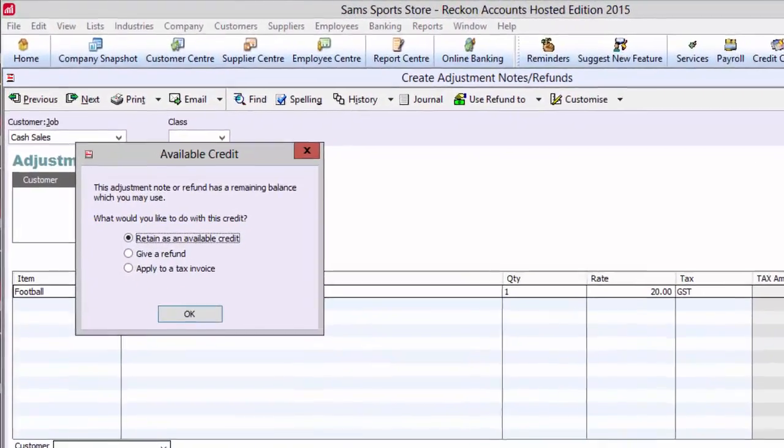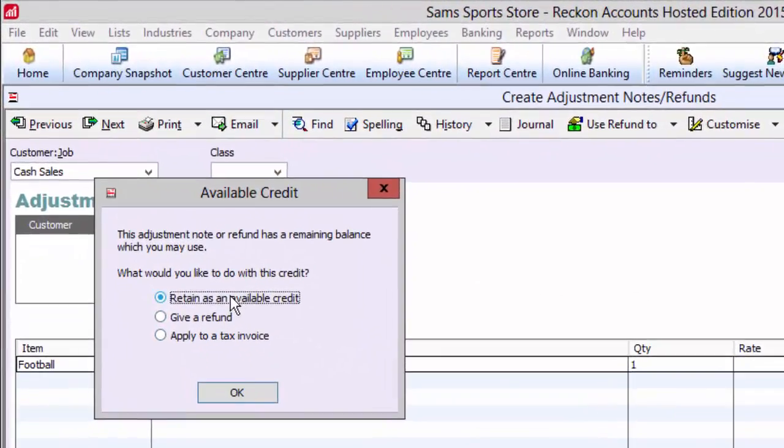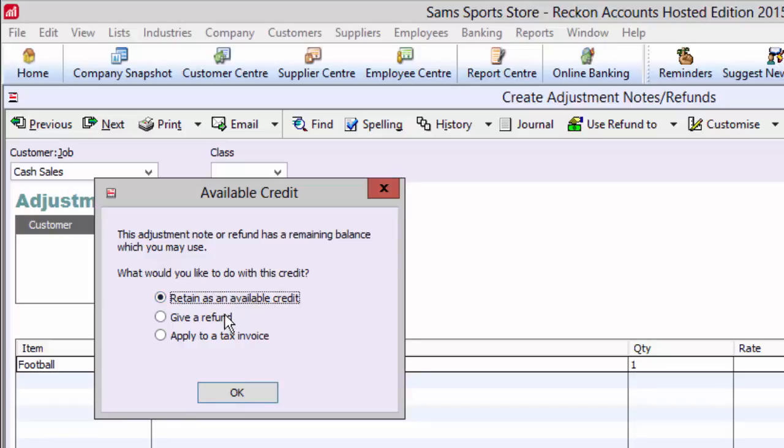An available credit box will open that will give you three options for handling this refund: retain as an available credit that can be applied to a future sale, give an immediate refund, or apply against an existing tax invoice. We'll choose give a refund.